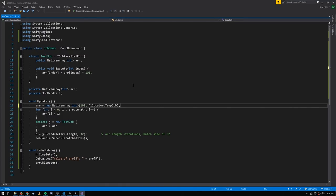How large should your batch sizes be? If each Execute call does very little work, a good typical size is 32 or 64. If each Execute does a really significant amount of work, you may want a batch size of 1 to maximize parallelization. The tradeoff: smaller batch sizes mean more actual jobs and more scheduling overhead, but better core utilization for heavy work. If you're doing very little work per iteration, a larger batch size like 32 or 64 is better, since the overhead of managing many jobs isn't worth it.